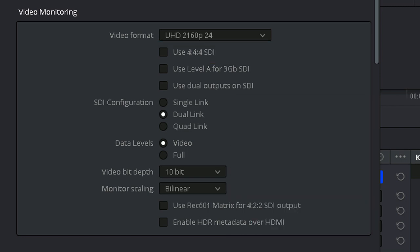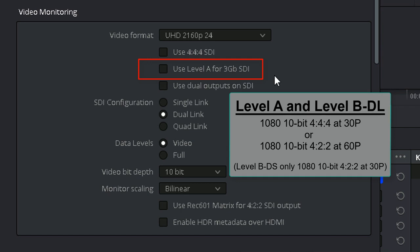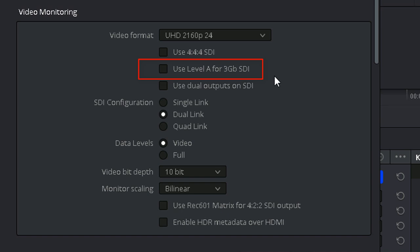There are two 3G standards, A and B. Level B is further broken down into the Dual Link DL and Dual Stream DS formats. Depending on their mapping, both Level A and Level B DL support either 1080 10-bit 4:4:4:4 at 30 progressive frames a second, or 4:2:2 at 60 frames a second. Level B DS only does 1080 4:2:2 and only at 30p. The correct setting, however, simply depends on the requirements of your monitor. So, if your monitor only works on the A standard, then you'll need to enable this option.